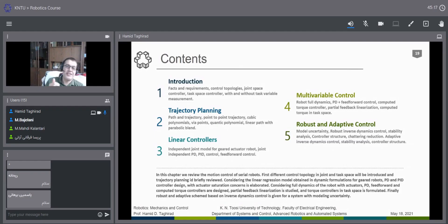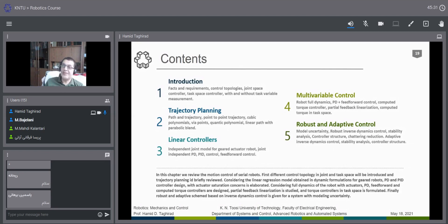Now let's go back to our course and to the linear controller part. This is maybe the most practical and implementable part of our course. The linear controller for the robot is much easier to design and implement, though it has some limitations we will discuss in this section.